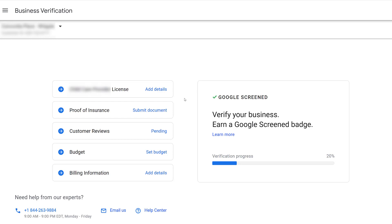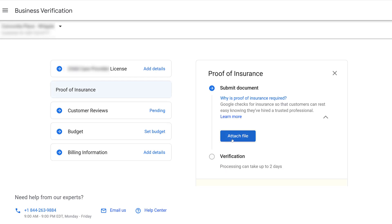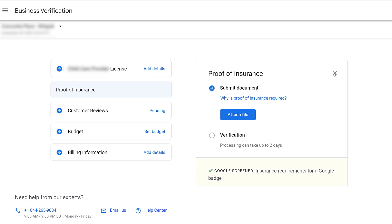After that, you can see we need to submit proof of insurance. There's your answer if you want to get an understanding of why proof of insurance is required. You can go ahead and attach a file, then go through the verification process.